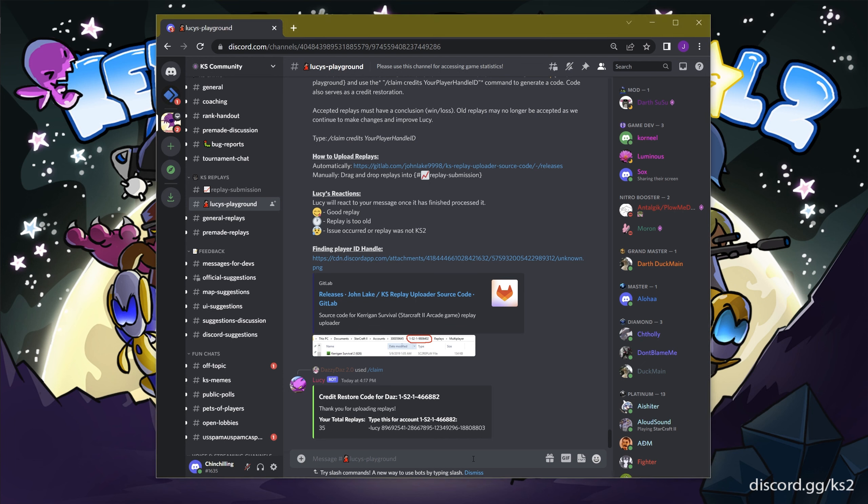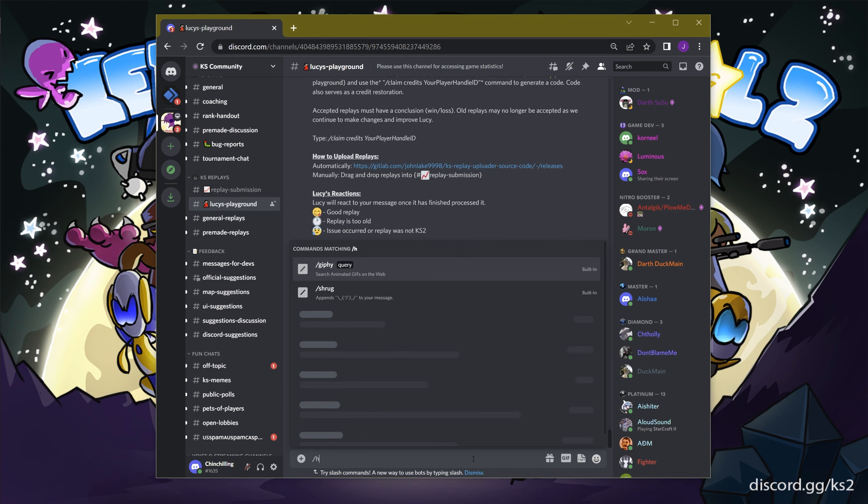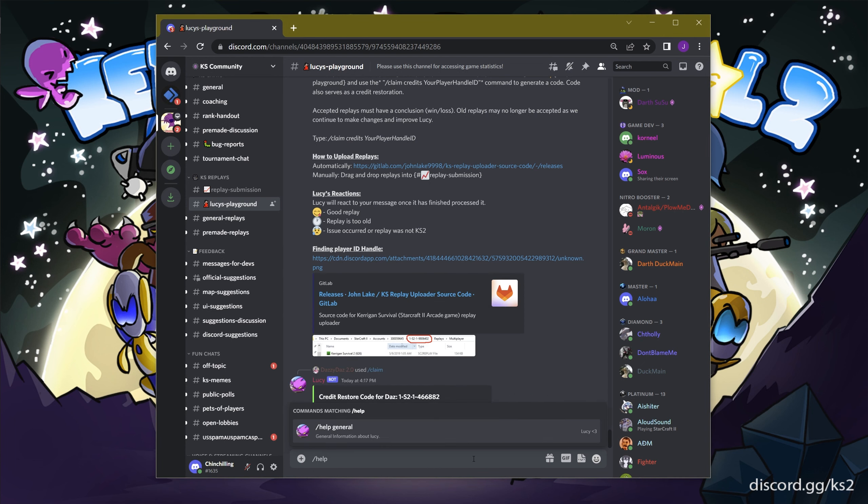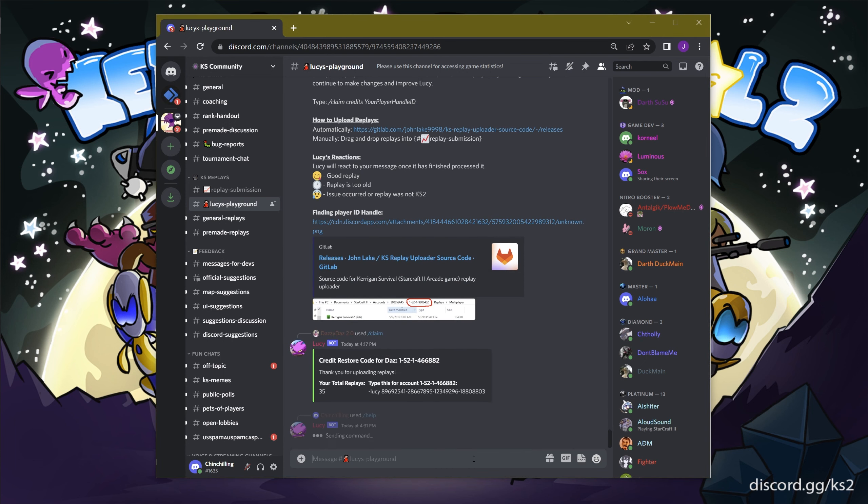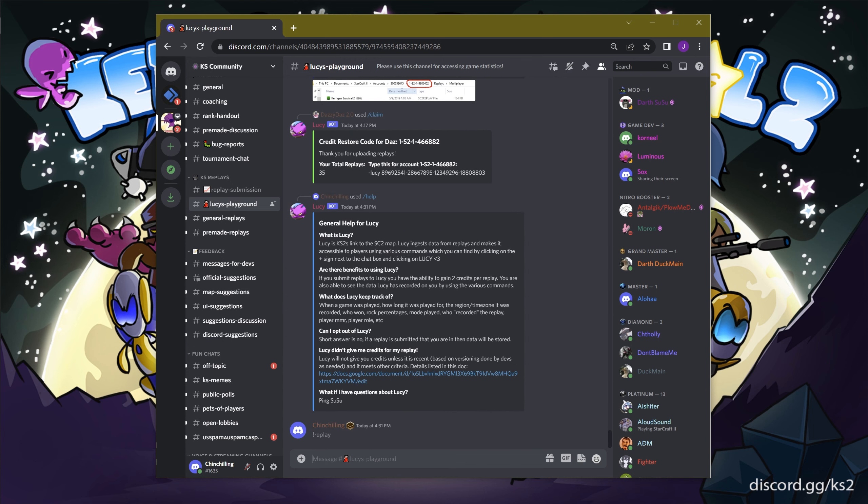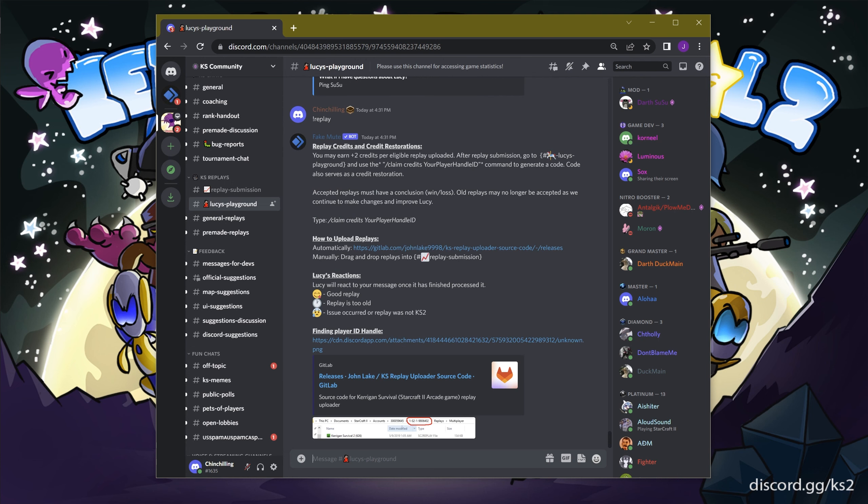Two helpful commands to remember are slash help general and exclamation mark replay. Both commands will give you response and written instructions on how to use the credit system, or like me, to call her Lucy.